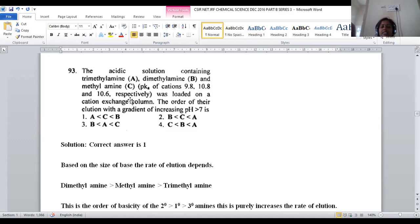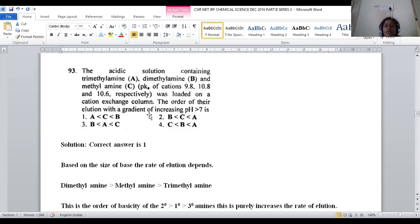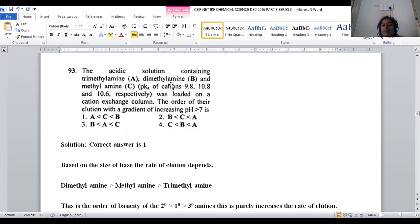In column chromatography, the rate of elution depends mainly on the basic nature of the amine — greater basicity gives greater rate of elution. Dimethylamine is the strongest base, followed by methylamine, then trimethylamine. The basic order for amines: more methyl groups increase electron density on nitrogen, but trimethylamine is actually the least basic due to steric hindrance.